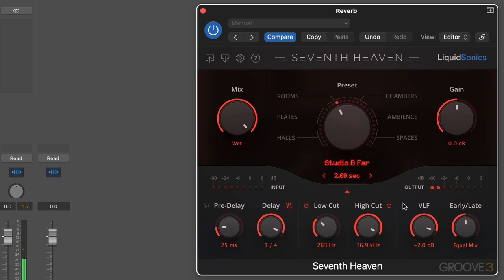So that's the basic interface for 7th Heaven. Next video, we'll look at the additional features found in the professional version.